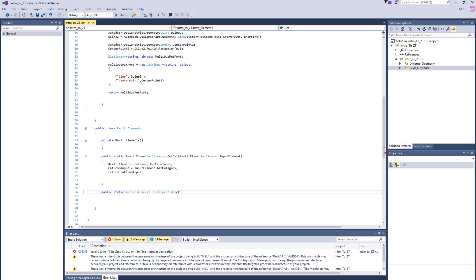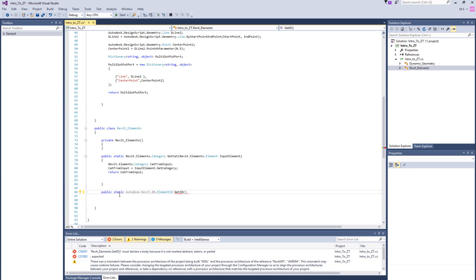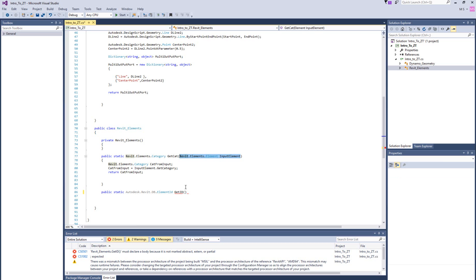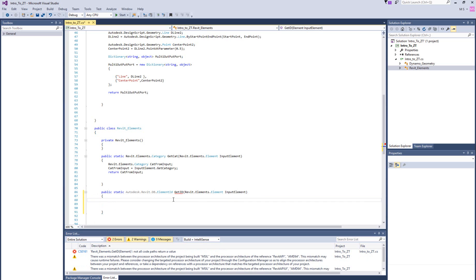We always have to declare what we're going to return as a type, and then the next is the name of the method. Let's call it GetId — just like last time we did GetCategory. The method is always closed with the variables, and the variable is going to be an input element. Every element needs to be enclosed with curly braces, and that's where we put all the logic.